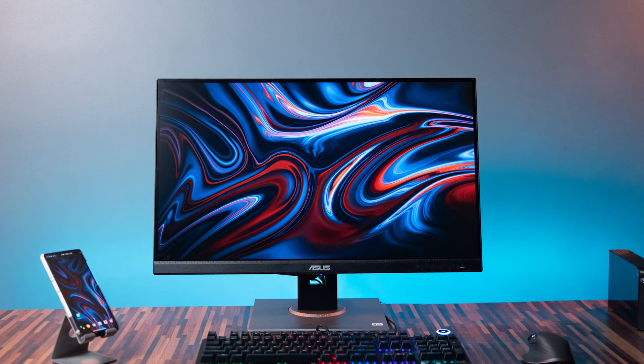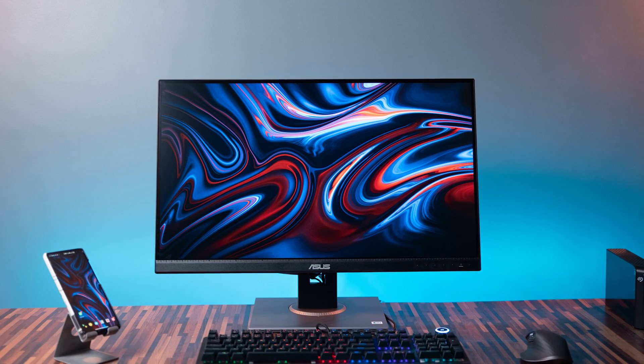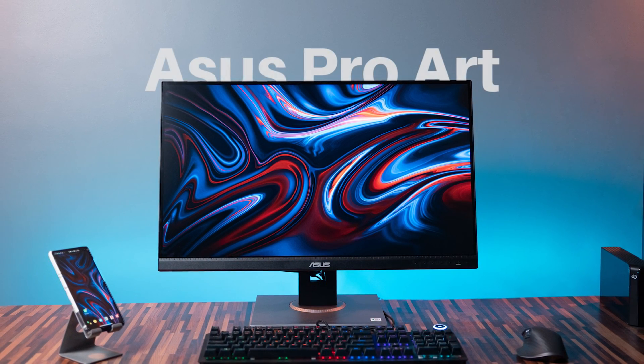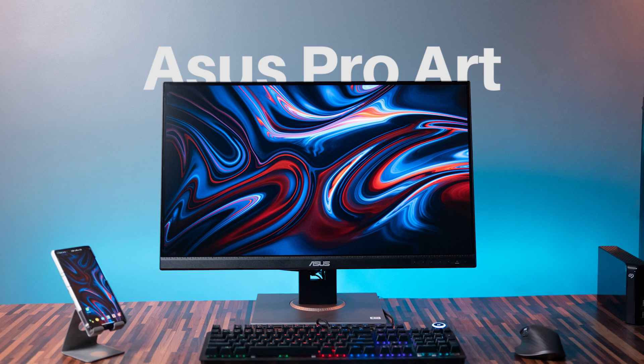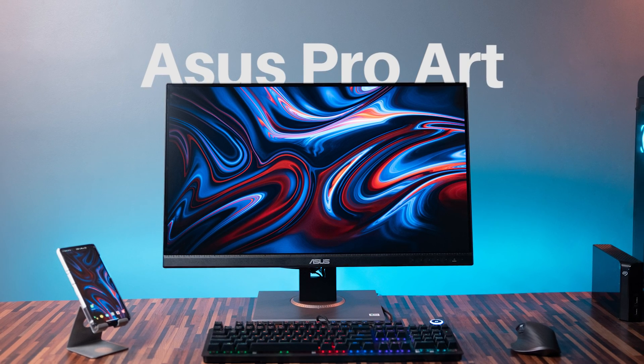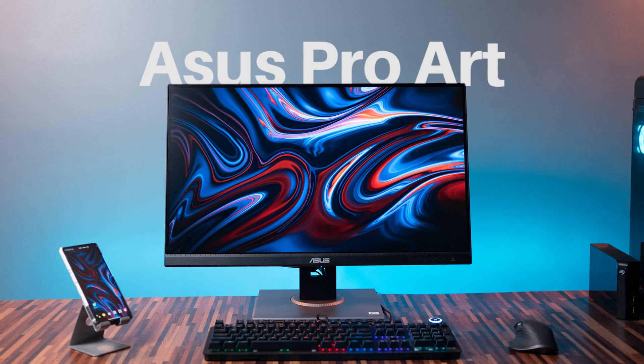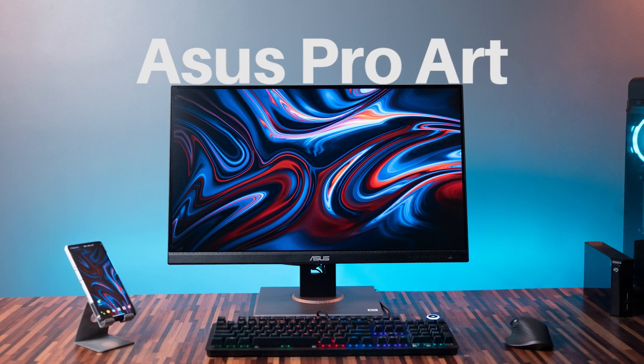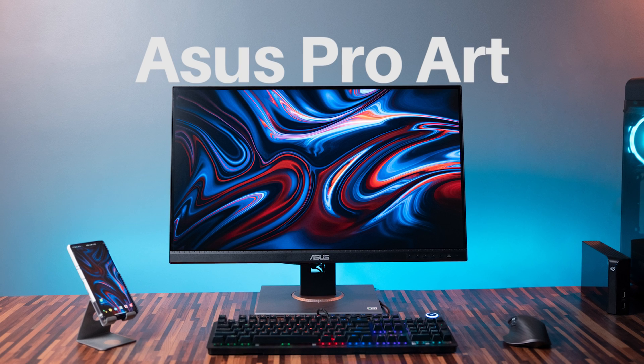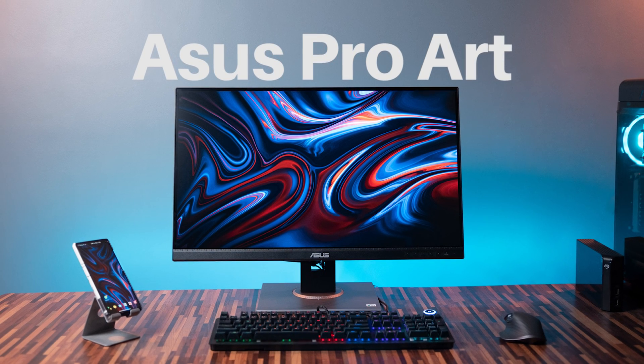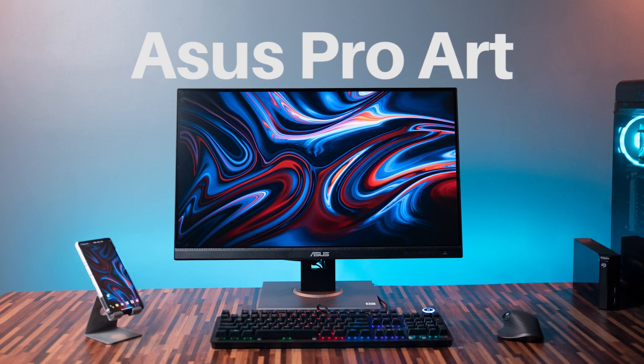So recently I upgraded my monitor to this Asus ProArt 27 inch and for the last few days I have been using this monitor as my main display. In this video I am going to review this monitor and share some of my experience of using it.